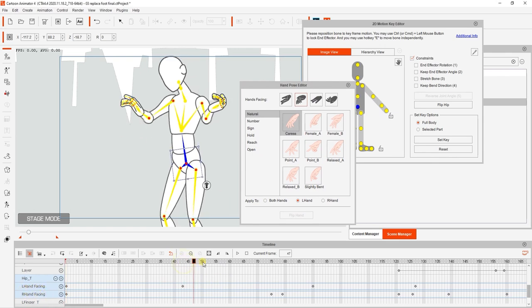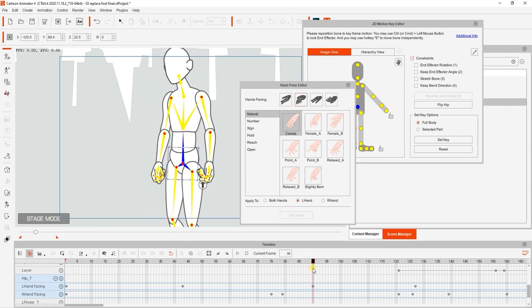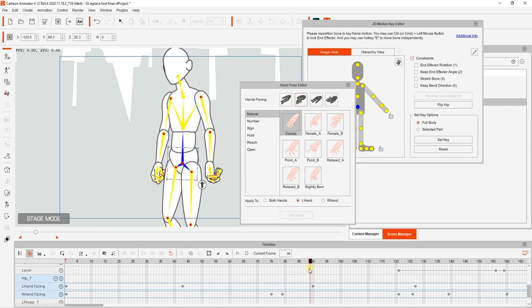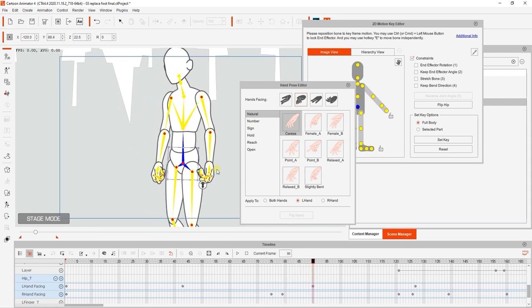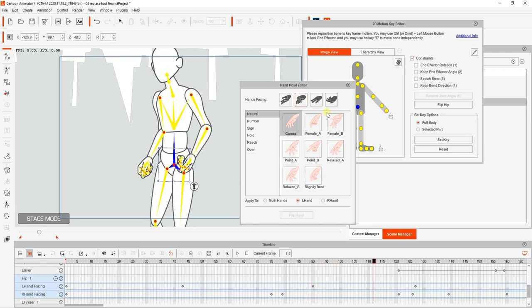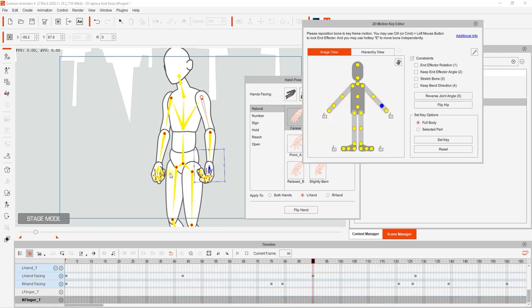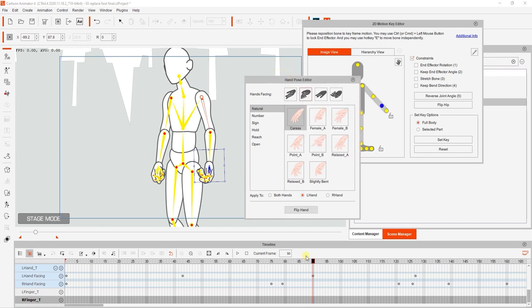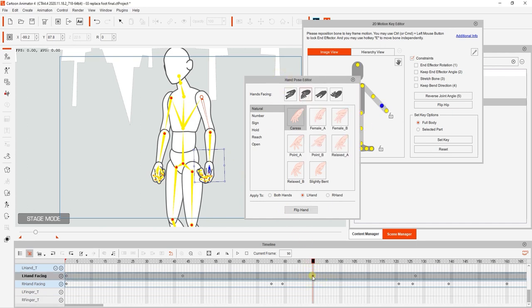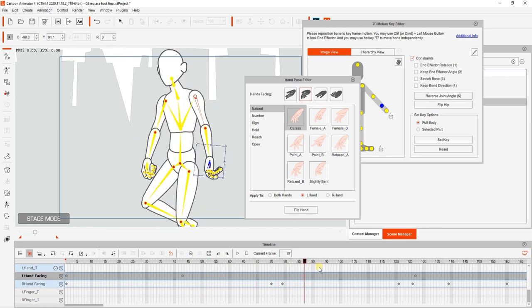If we scrub through this animation, you can see that at frame 90, there is a left hand flip that may not be ideal. In order to avoid this unsightly hand flip, we can simply delete that keyframe that we don't need. After we do that and scrub through the rest of the animation, we can see that the result is more ideal.